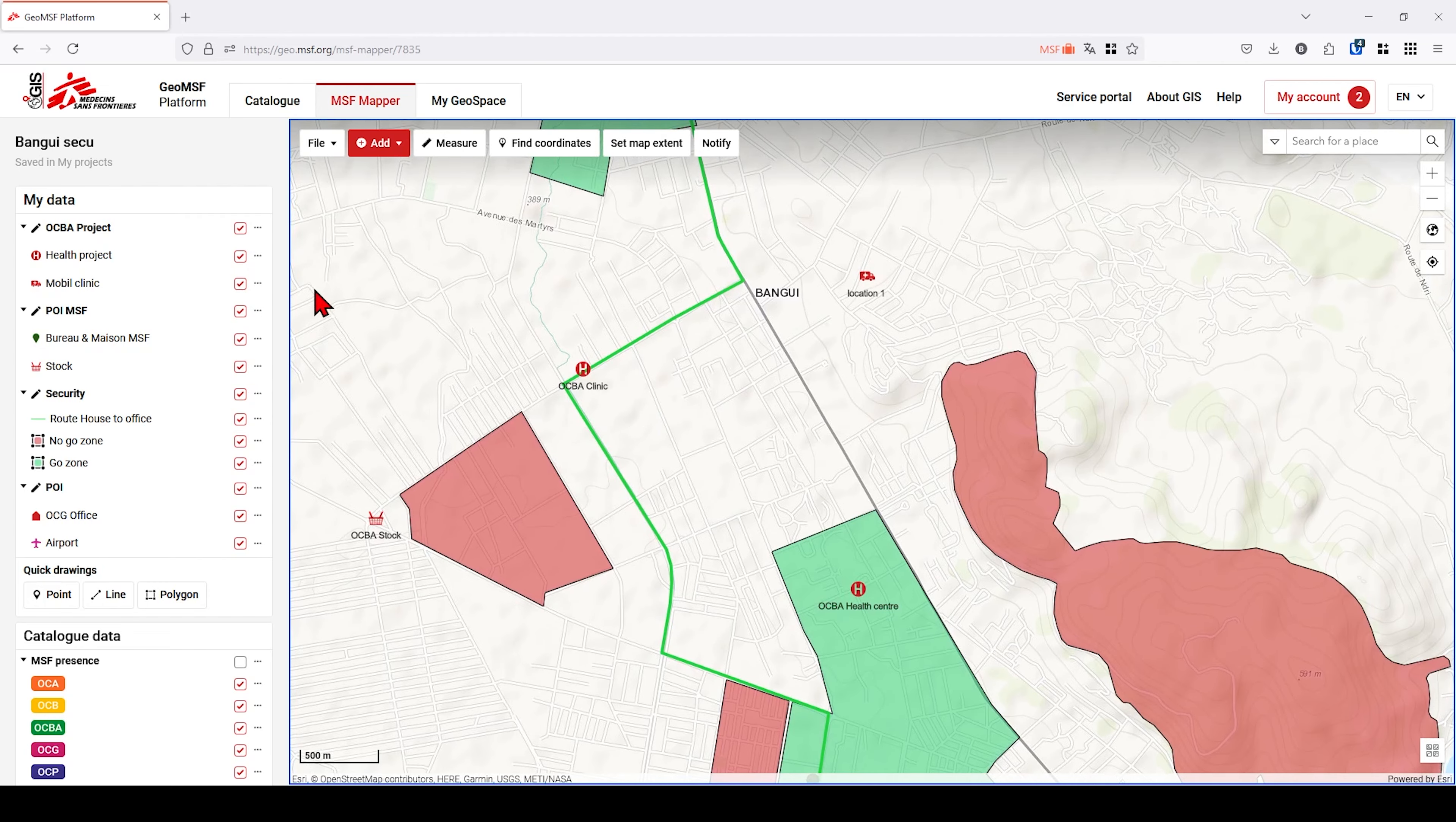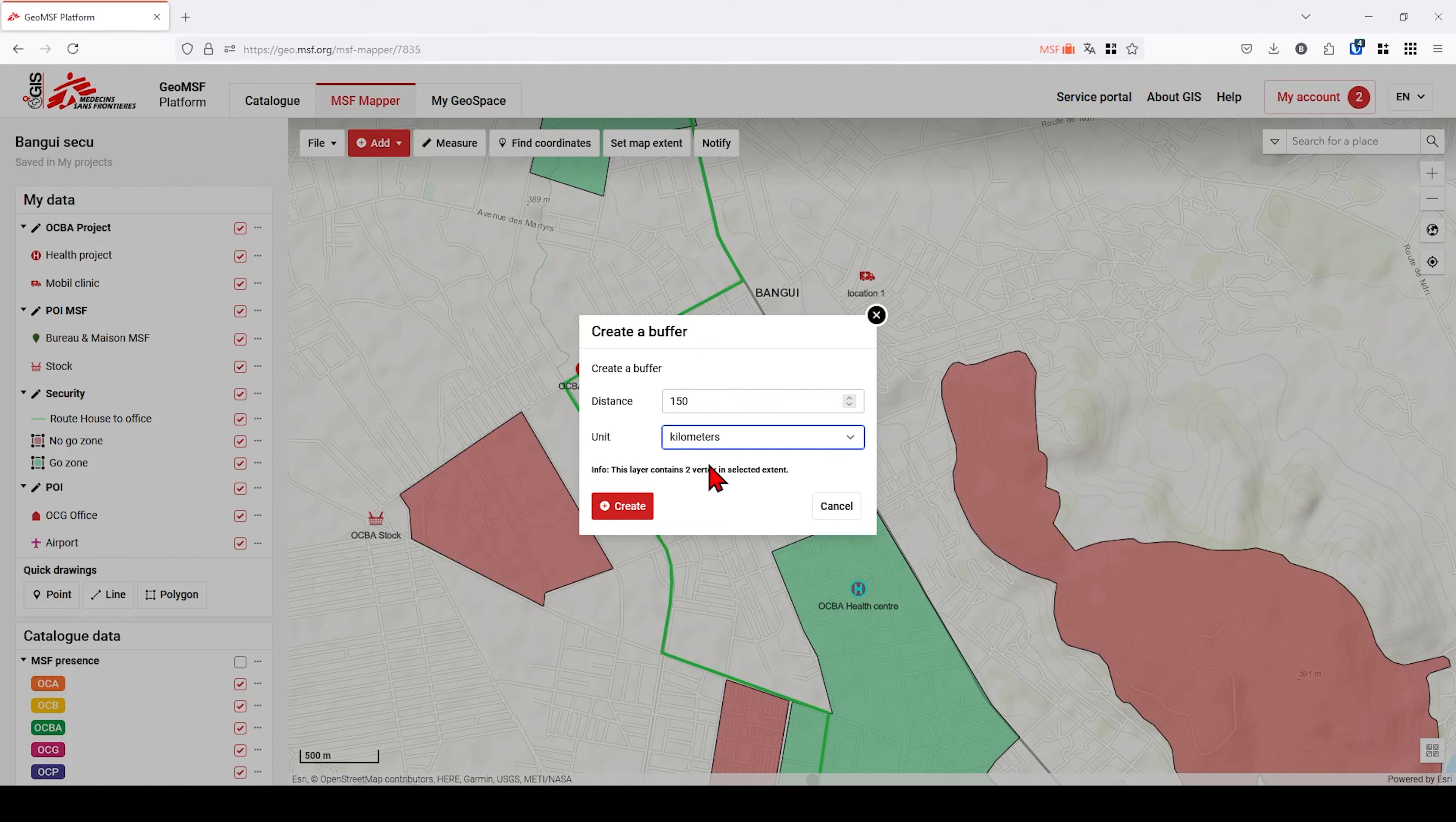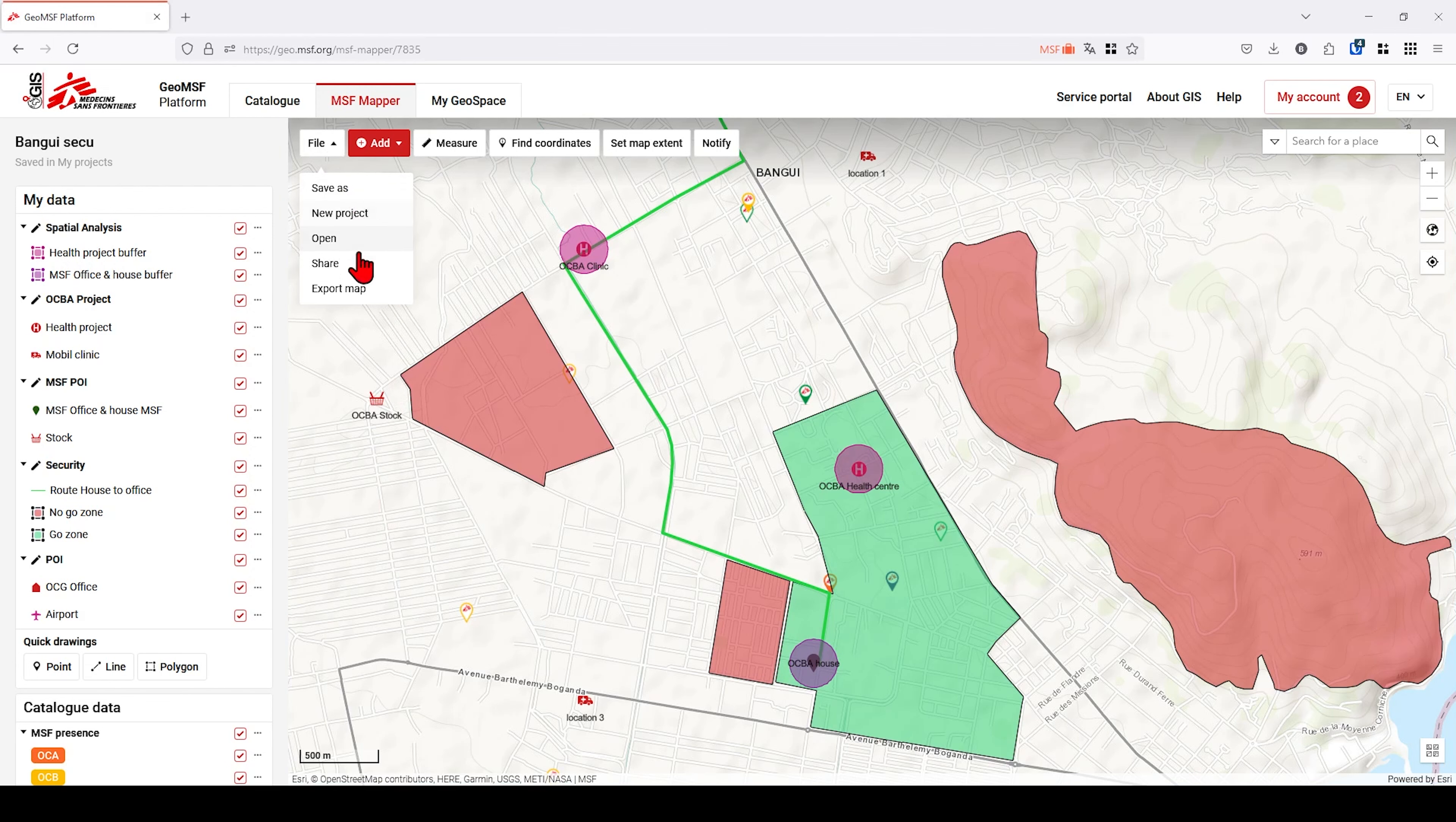It is also possible to create buffer zones around your geographical objects. For example, a 150 meter safety zone around each MSF POI.